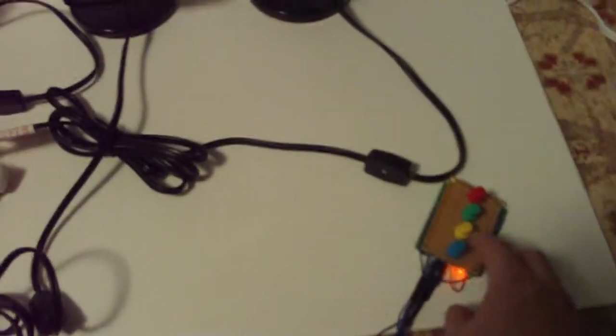So, this is what it looks like. I have four little buttons here, blue, yellow, green, and red. And when I press the blue, I get a blue light, yellow, a yellow light, green, and red.